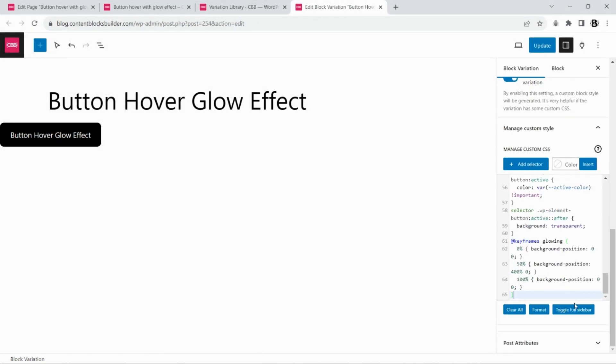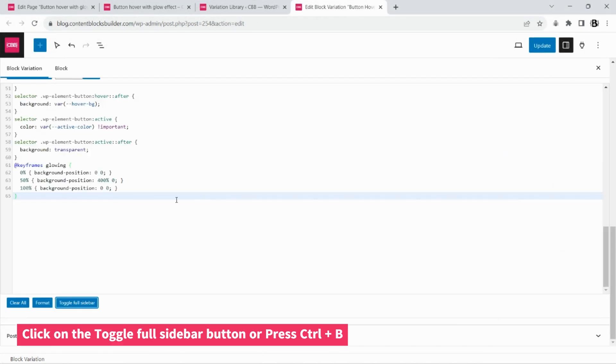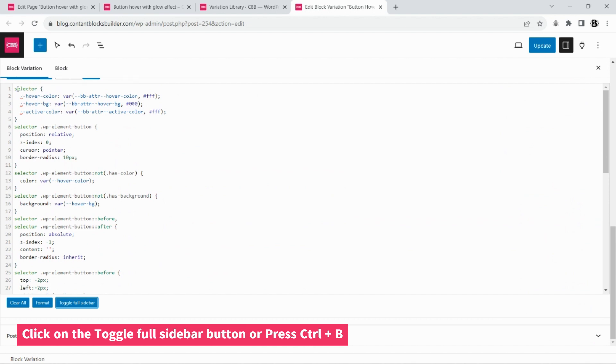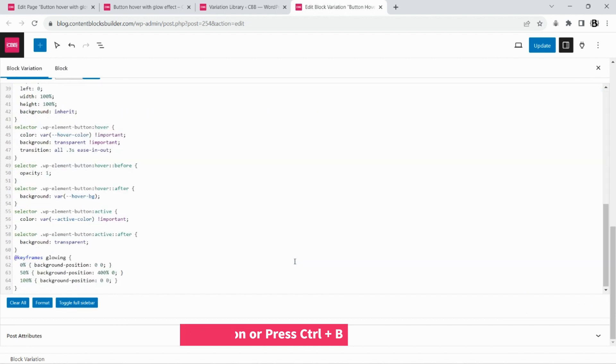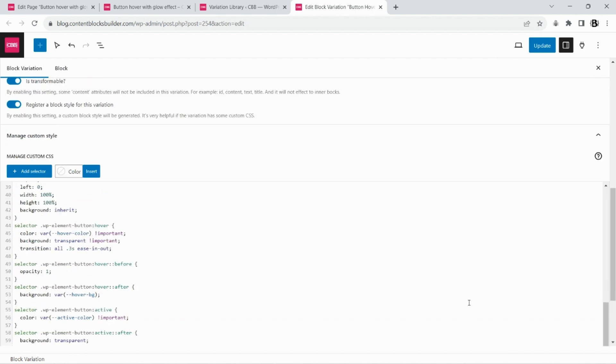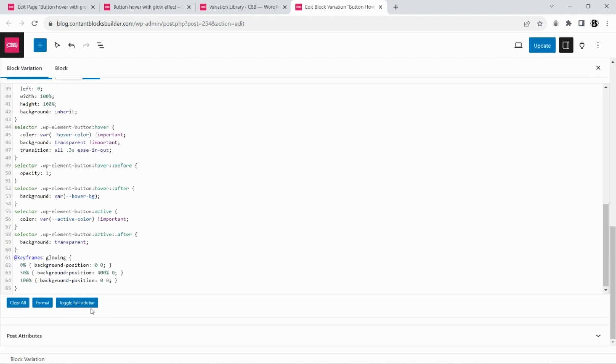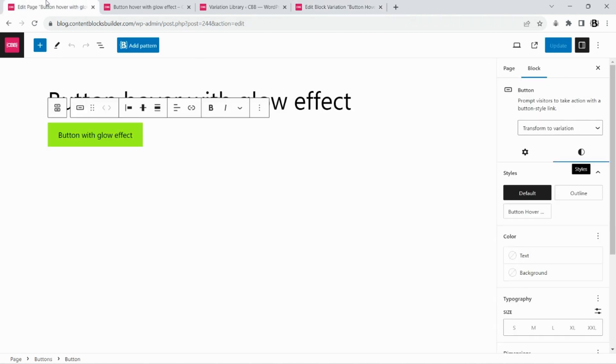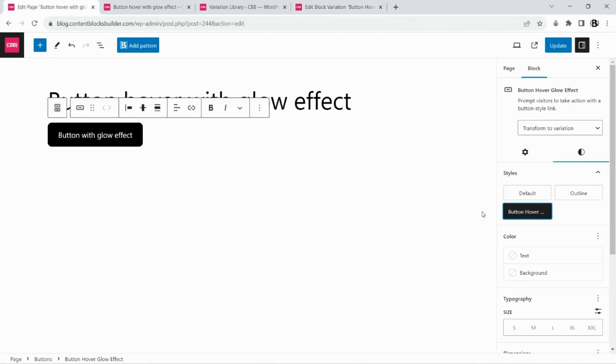You can view and edit the custom CSS for this button variation with the premium version. Let's choose the style for our button.